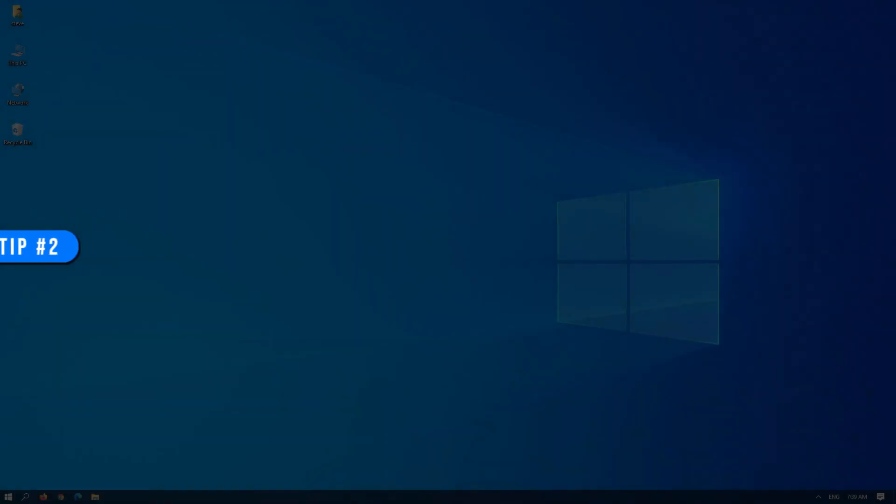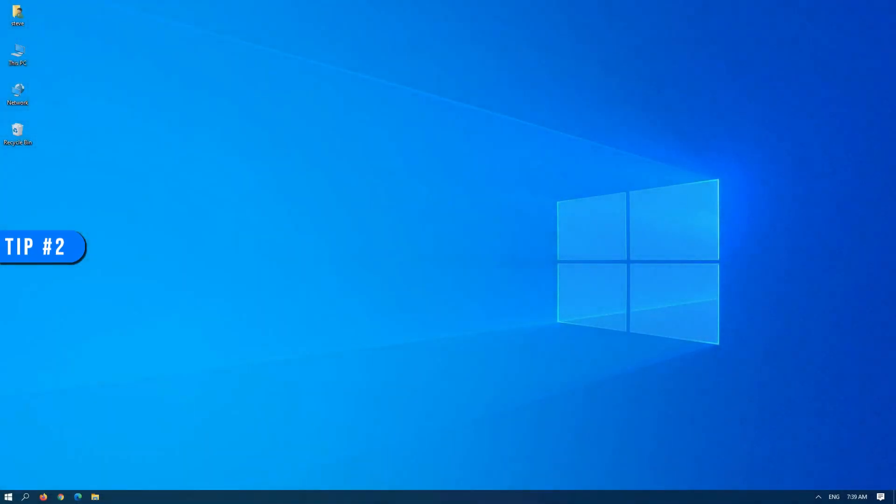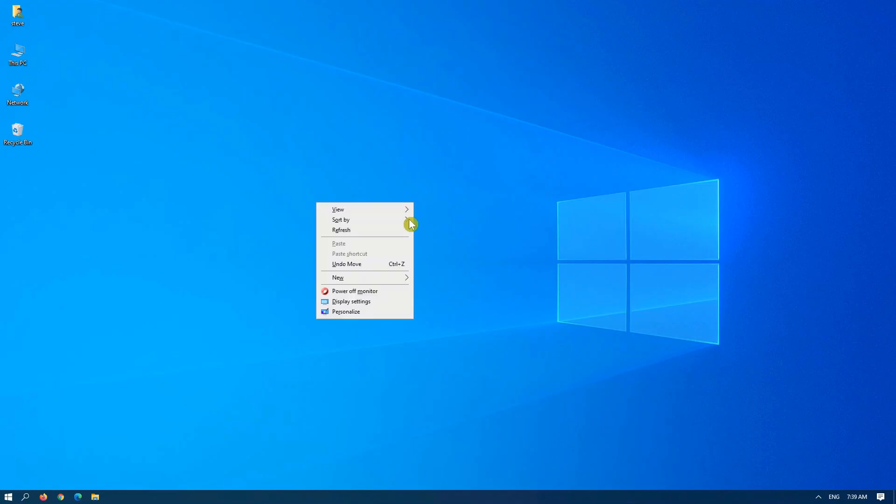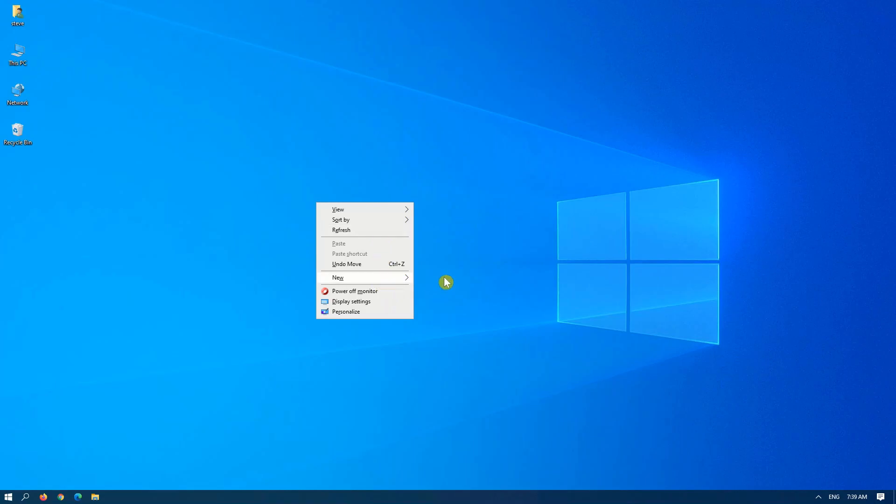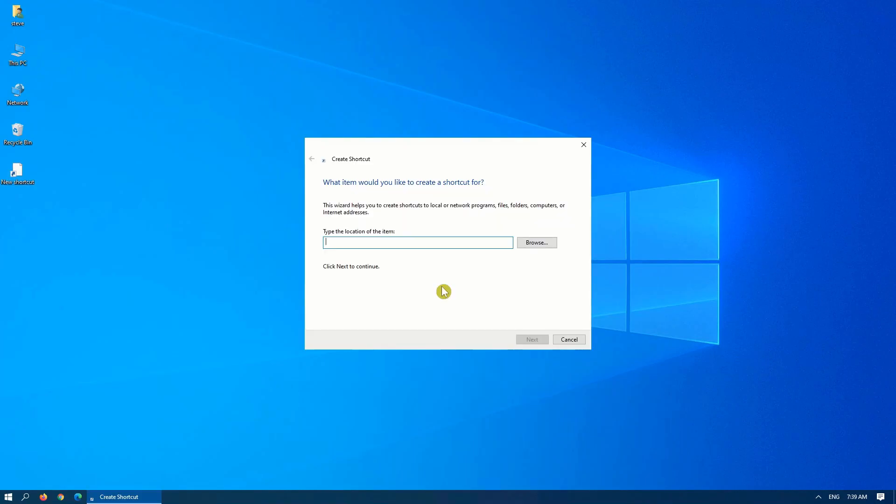Tip number two is slide to shutdown. This is an especially handy tip if you have a touchscreen device. Anywhere on your desktop, simply right-click, create a new shortcut, and in the shortcut dialog box, simply type in the following command.